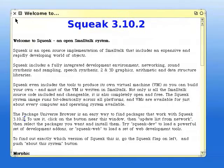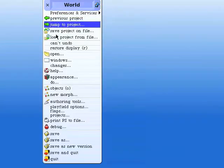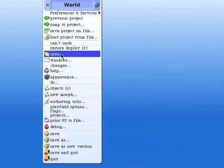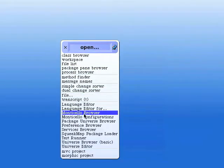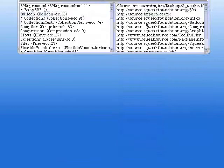We clear up the window. What we're going to do is click on the background, click open, and then Monticello browser.